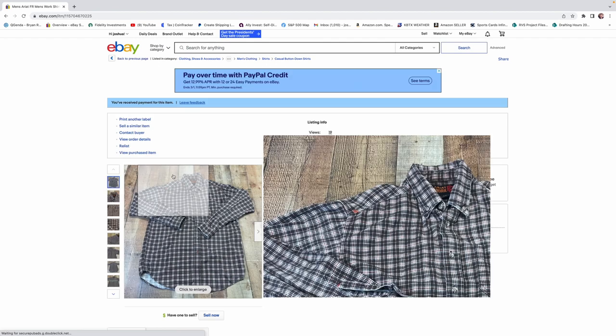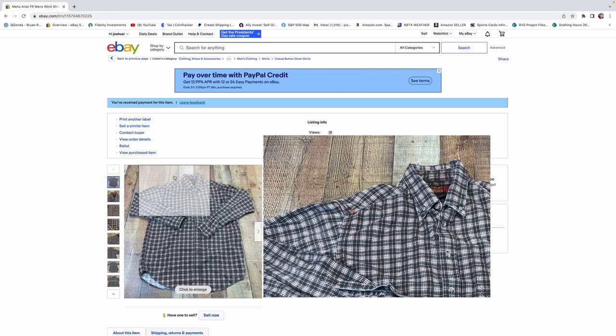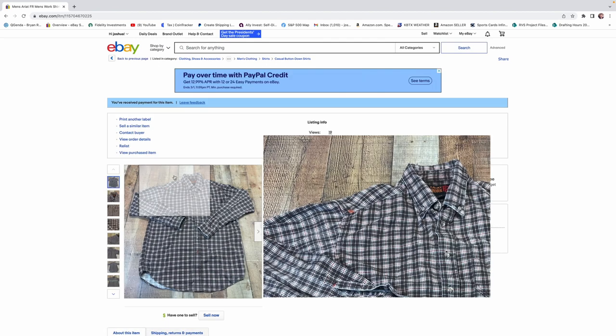This Ariat shirt was fire-resistant or FR. So Ariat by itself, jeans, shirts, anything Ariat is going to sell. It's like the staple of Western brands. It's not going anywhere. It's going to be here for a long time. But if you find an FR, that's what you're looking for.